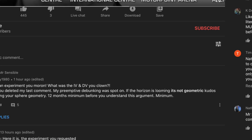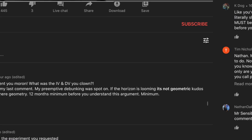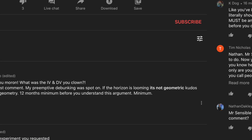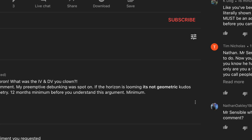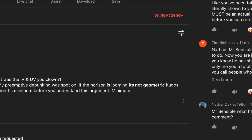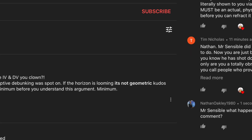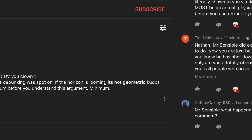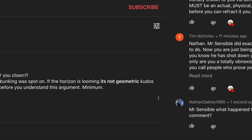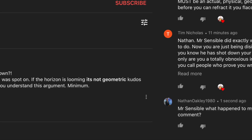First and foremost, he's demonstrating he can refract a horizon admirably, showing us how non-geometric the visible horizon we experience is.